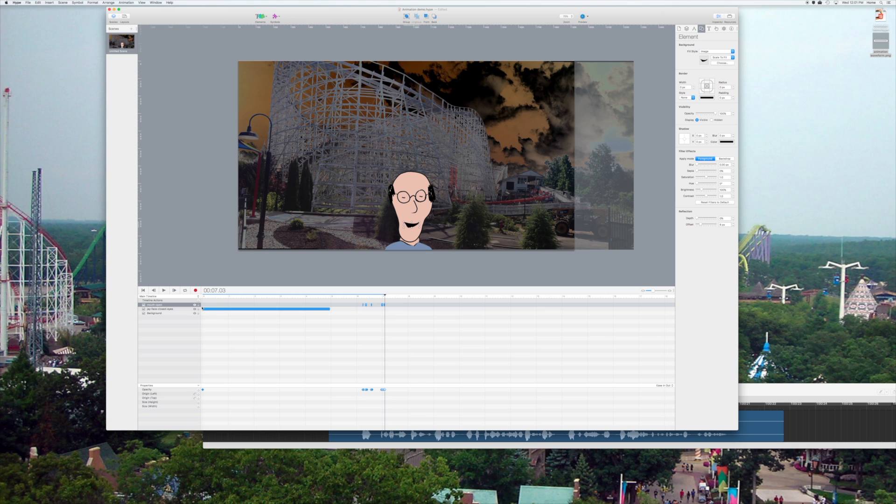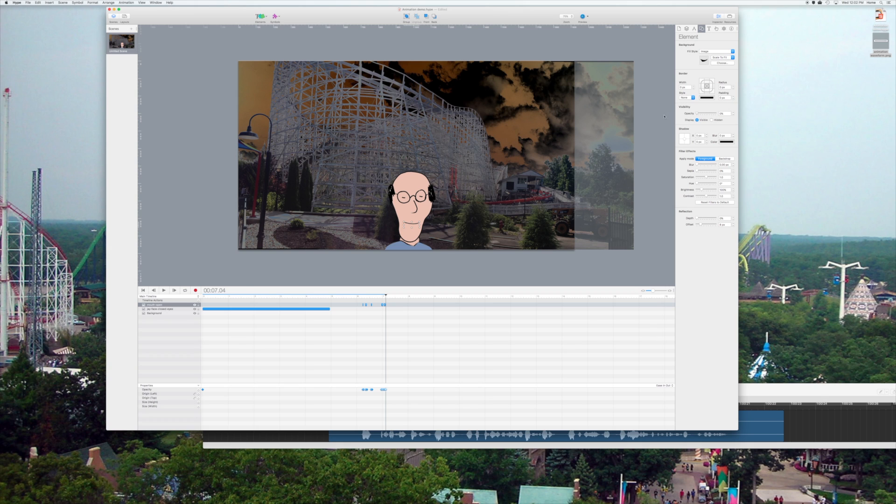And that's basically the procedure. Everywhere where there's a pulse in the waveform, you open the mouth. When the pulse goes away, you close the mouth, and you do it keyframe by keyframe like that.